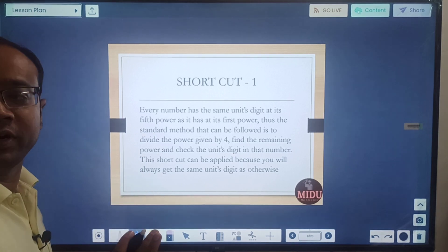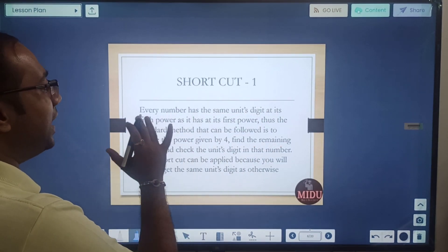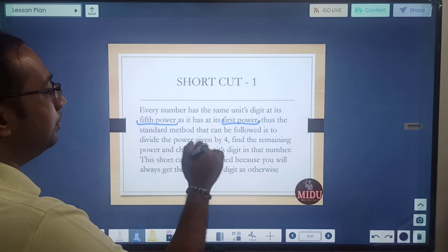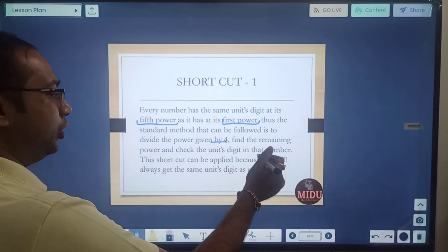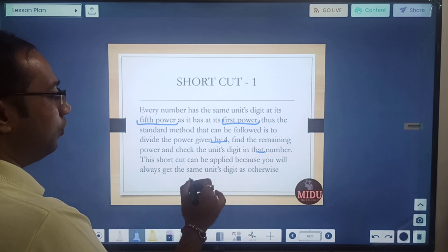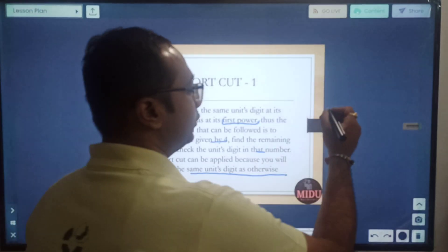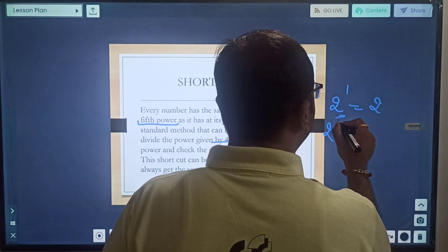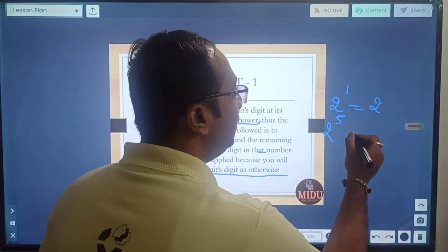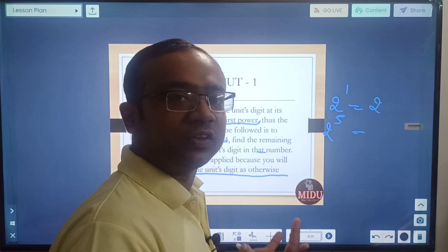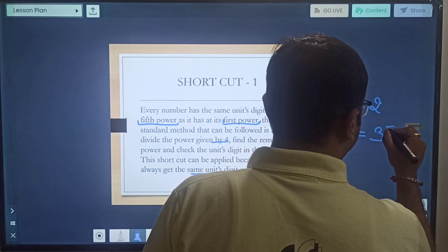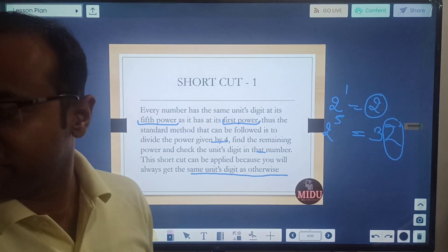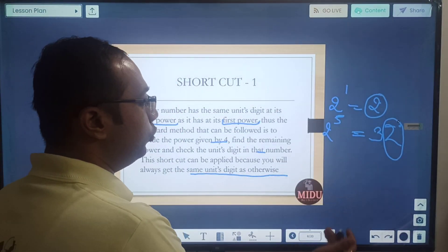Shortcut number one: every number has the same unit digit at its fifth power as it has at its first power. The standard method is to divide the power given by 4, find the remaining power, and check the unit digit. For example, 2 to the power 1 has unit digit 2. Let us verify: 2¹=2, 2²=4, 2³=8, 2⁴=16, 2⁵=32. You can see the same unit digit. First power and fifth power — the digit remains the same.